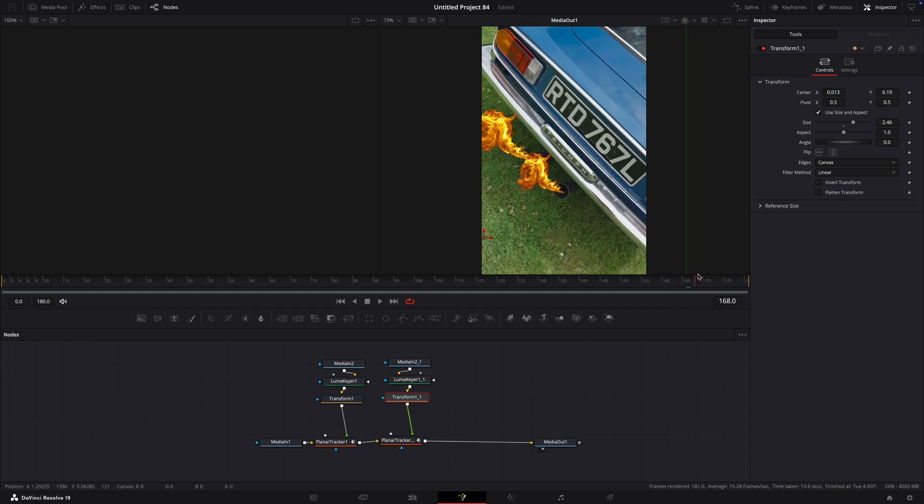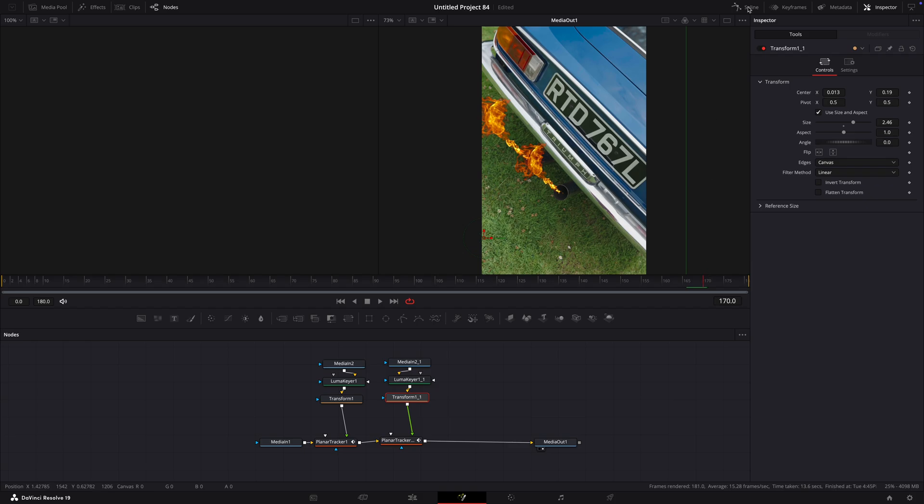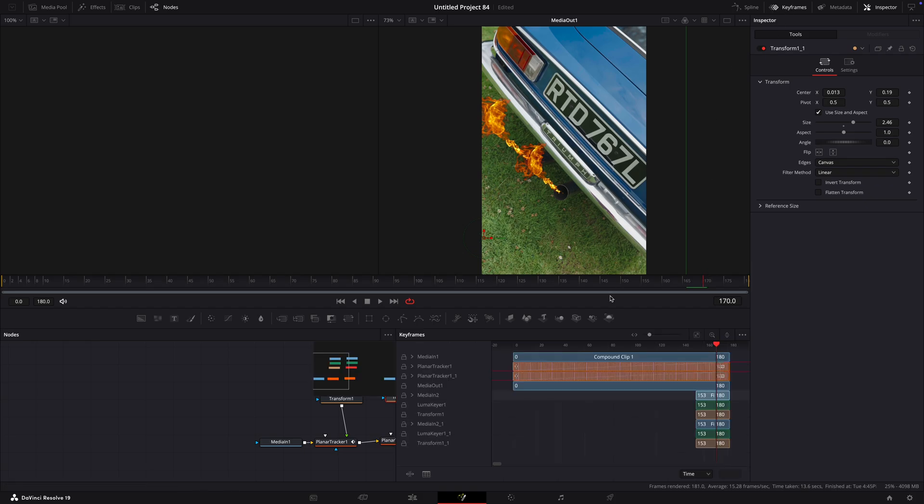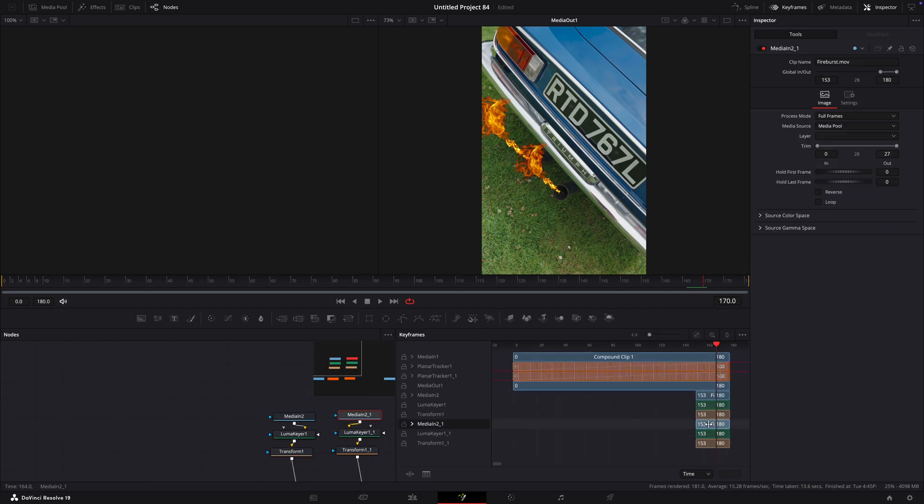Nice. You can also change the timing of them in the keyframe window if you don't like them firing at the same time.